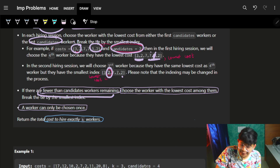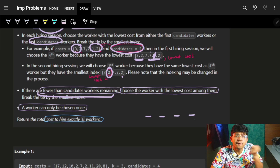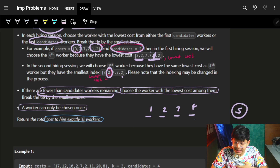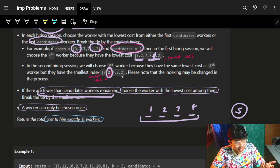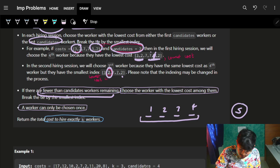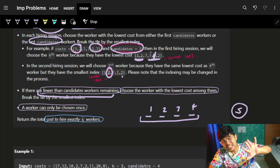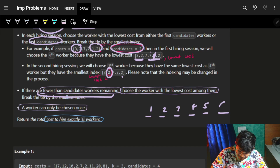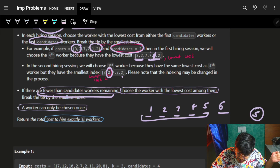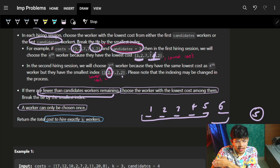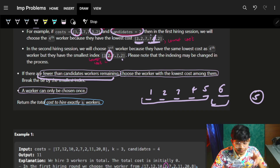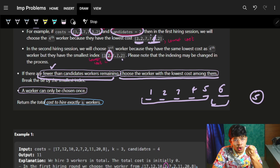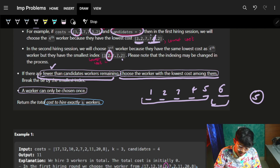There is an edge case: if I have fewer workers than the candidates value — say four workers but candidates is five — I can't repeat workers when choosing from start and end. So just take those four workers. Similarly, if starting five and ending five overlap, just choose whatever is remaining. If fewer than candidate workers remain, choose the workers with the lowest cost among them. Every worker can be chosen at most once.